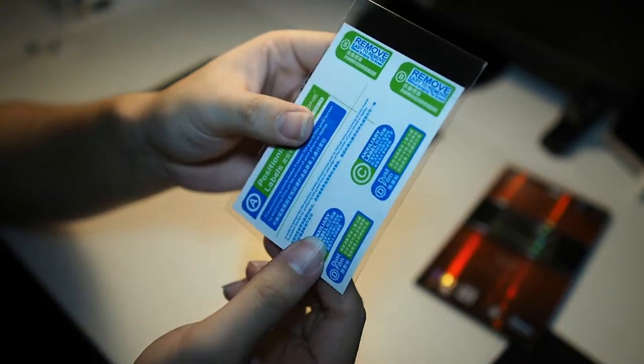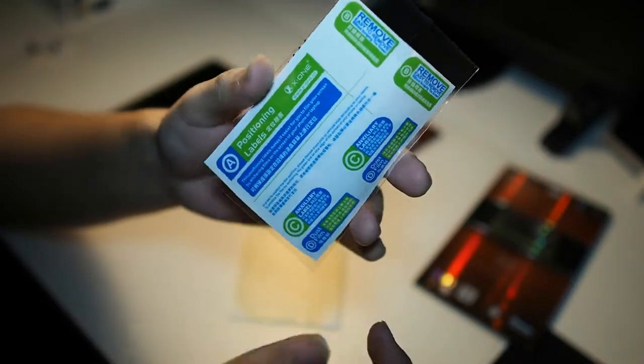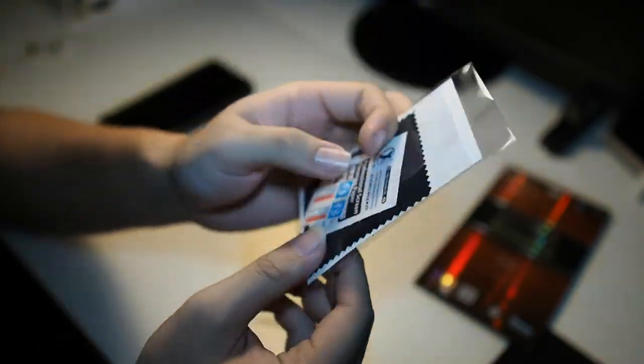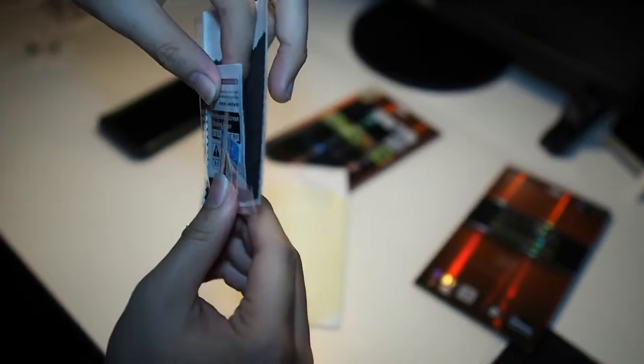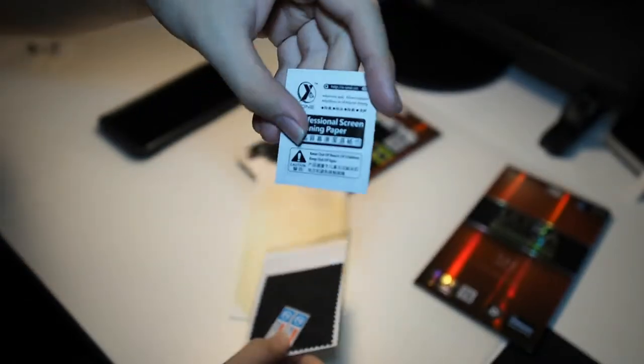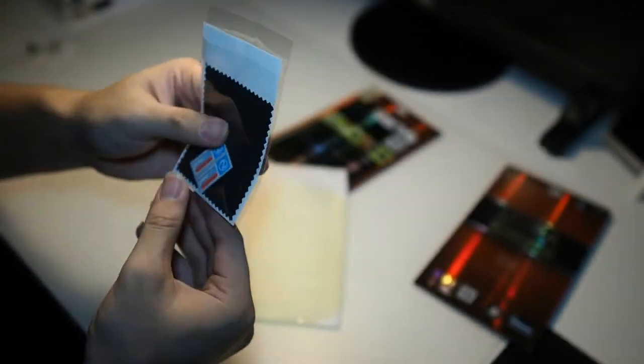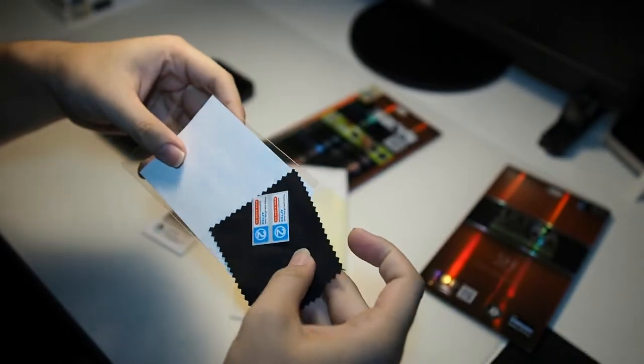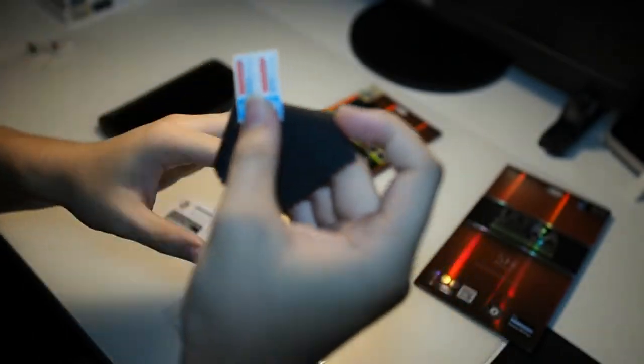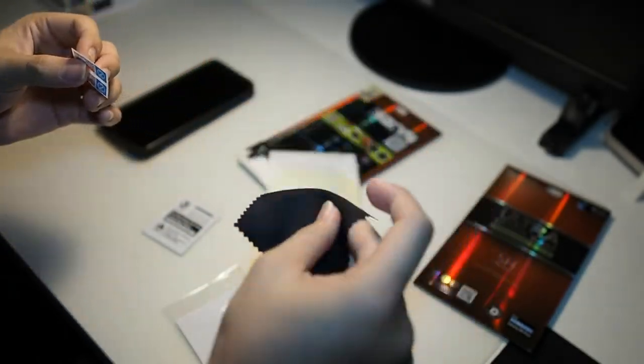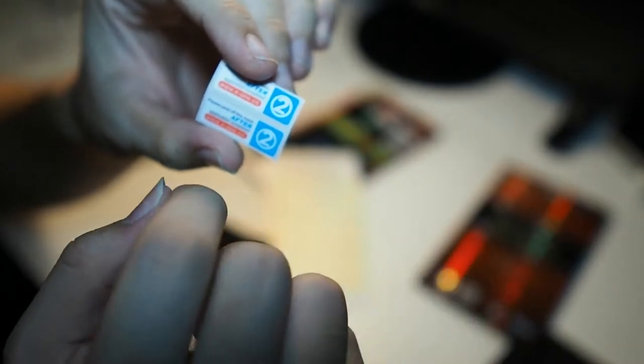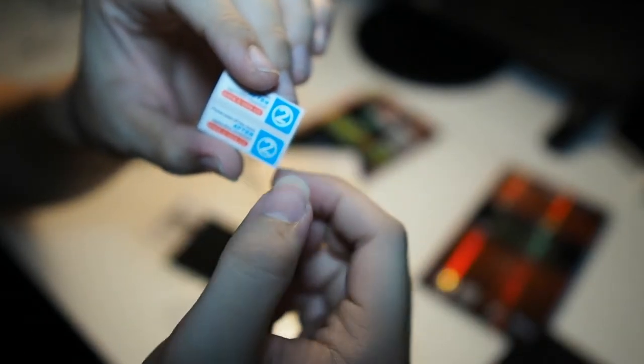So we have an installation kit right here with removal stickers, positioning labels, and whatnot. And also, alcohol wipe, microfiber cloth, and also a tab to actually peel off the film after installation.